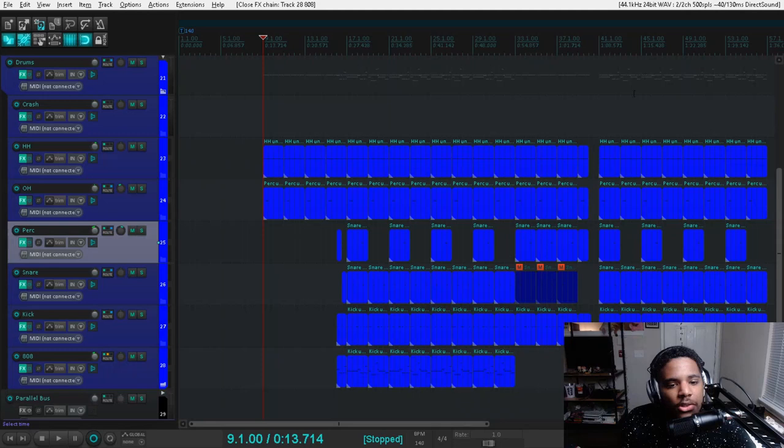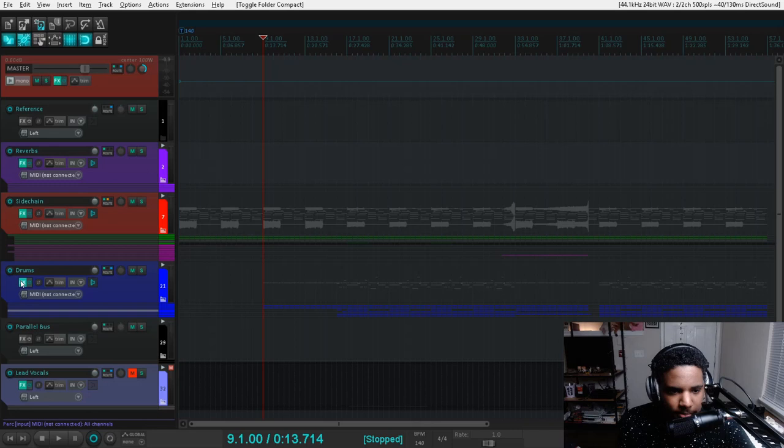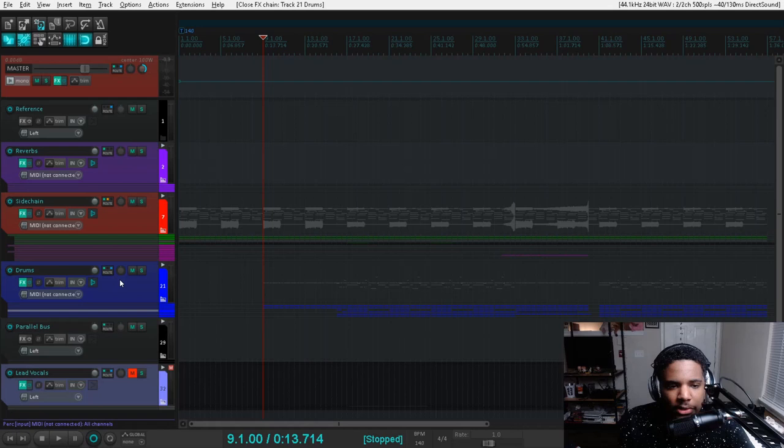But that's about it for the drums besides the huge sidechain compression bus. I've thrown a limiter on everything so that when I'm working, I don't have to worry too much about slamming this master bus.